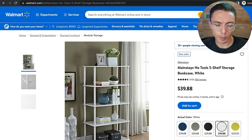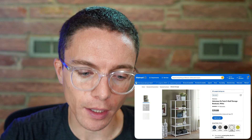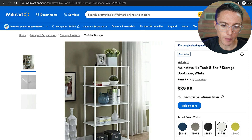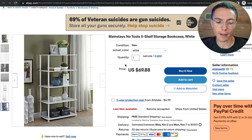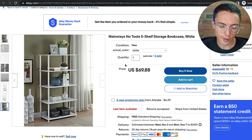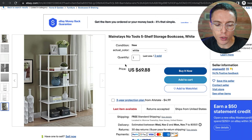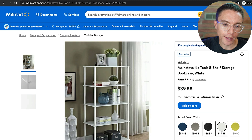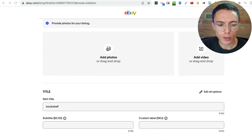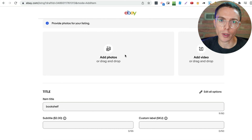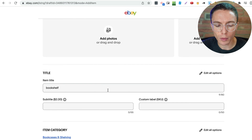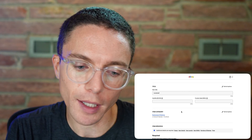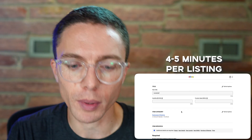As you can see, this whole dropshipping model is pretty simple because all the seller has done was download all of these images, copy the title, copy the description, and paste it into a listing here on eBay. The problem is that the actual creation process of this listing will take some time. You have to download everything, come over to a new listing on eBay, upload each of the images, copy the title, paste it in, copy the description, paste it in. It takes about four or five minutes per listing.